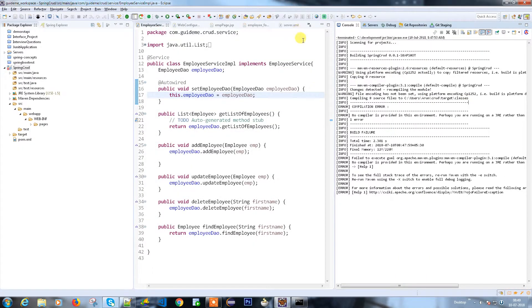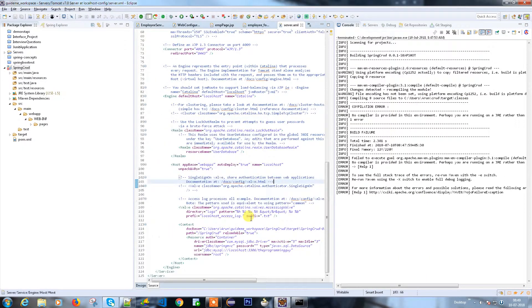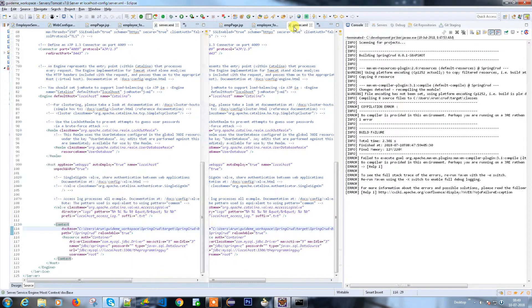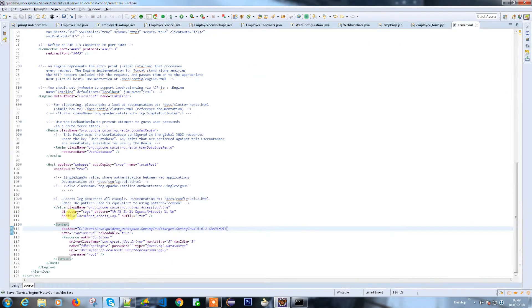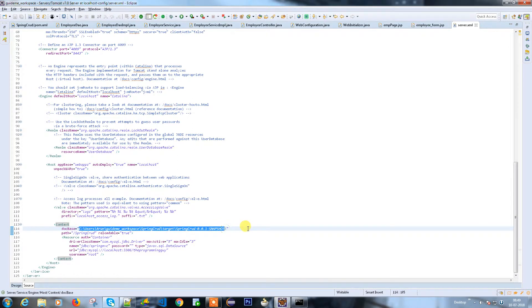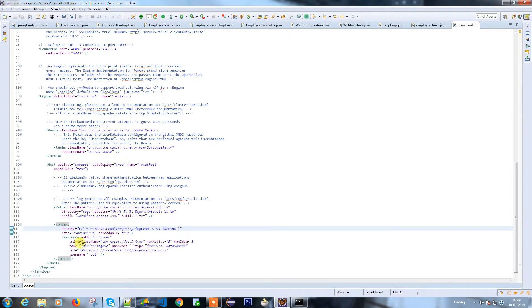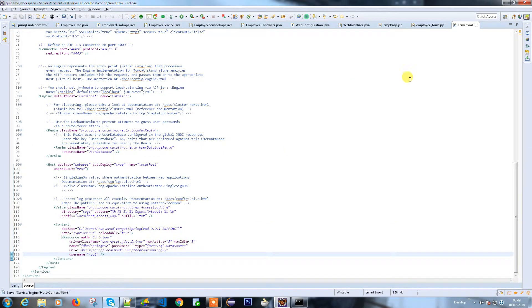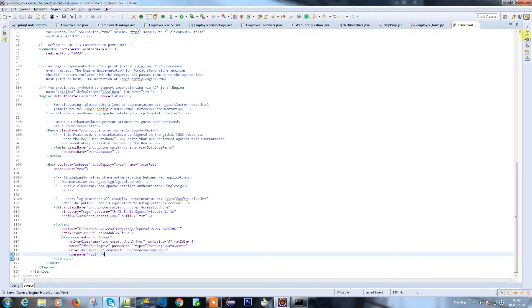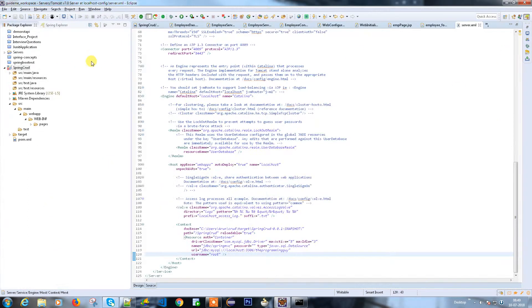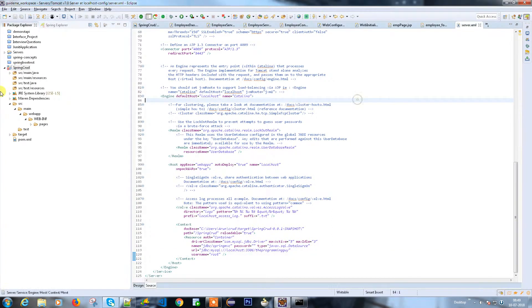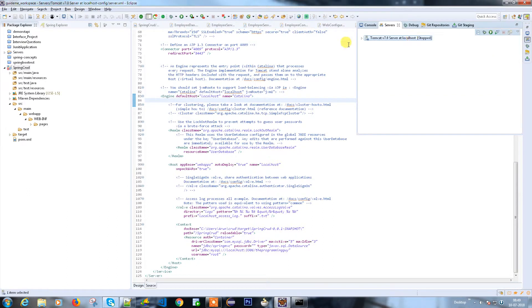This is the path which we need to provide in your server, because you mentioned this is the war file which I'm going to point to this configuration. It is done. Now what we're going to do is run this application. Let me start my server.